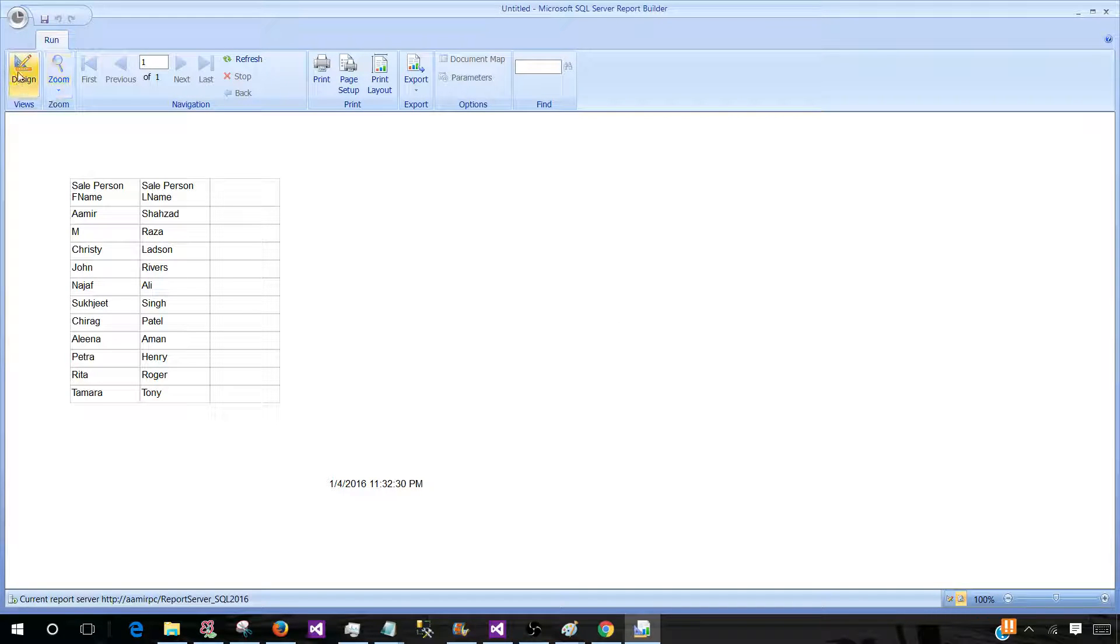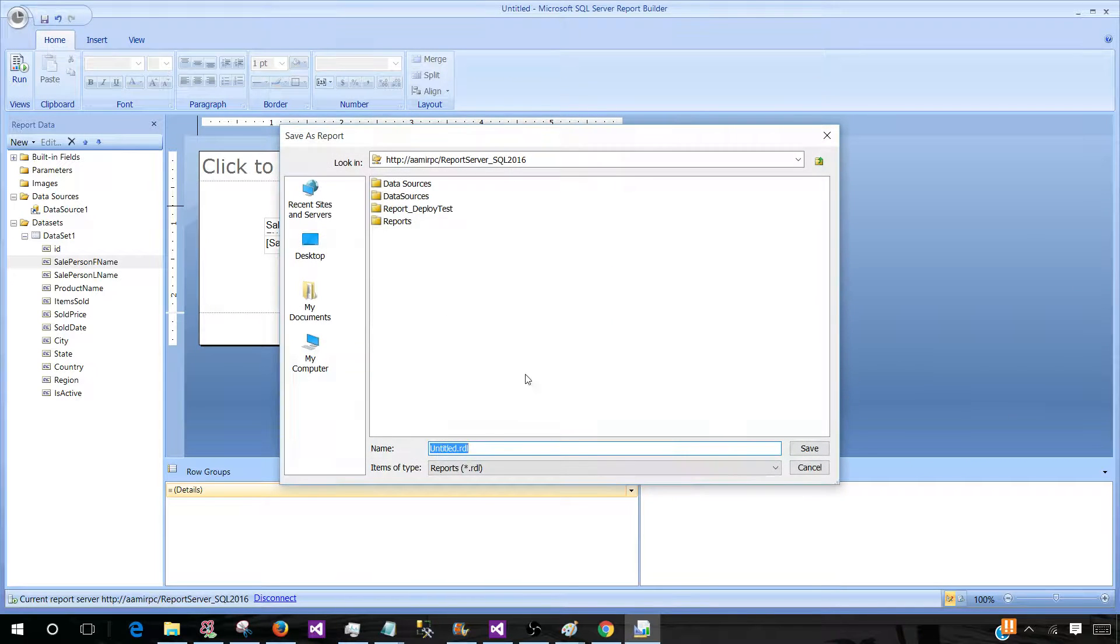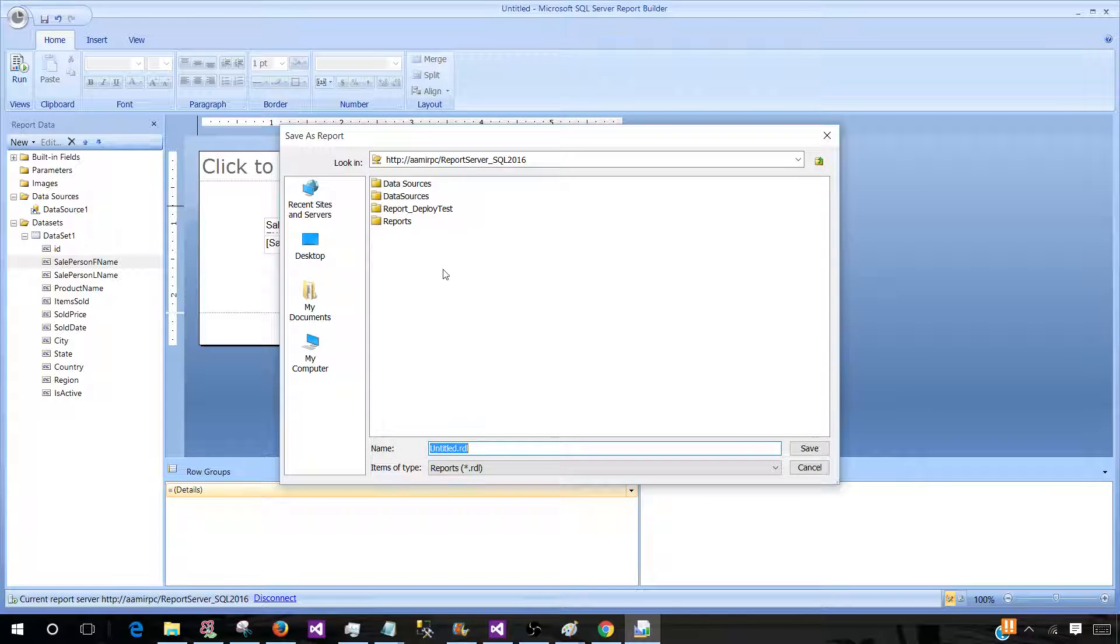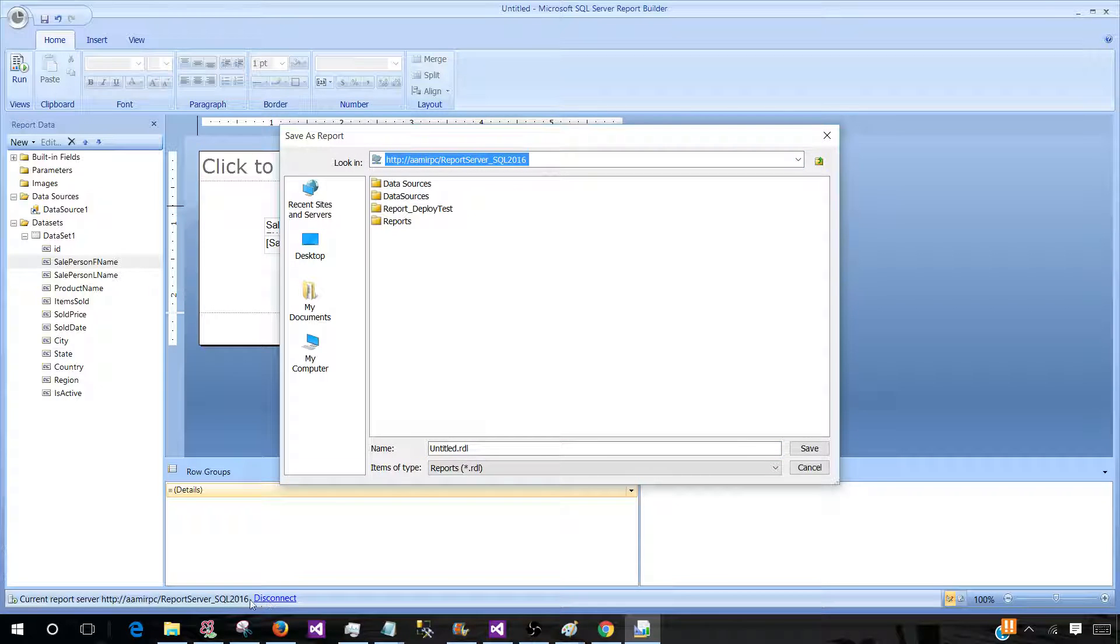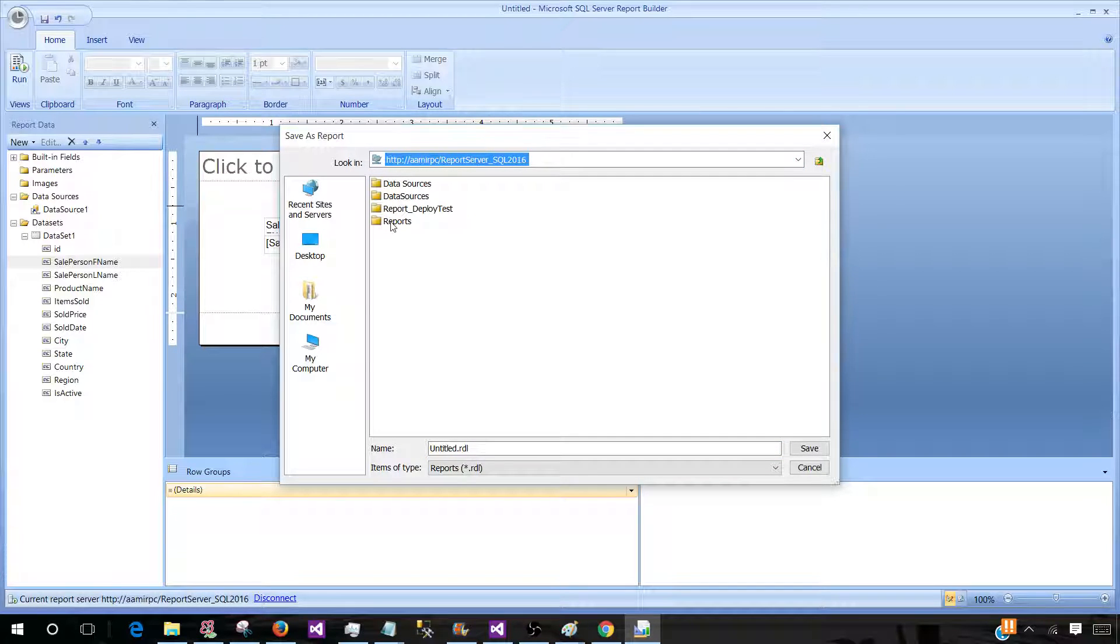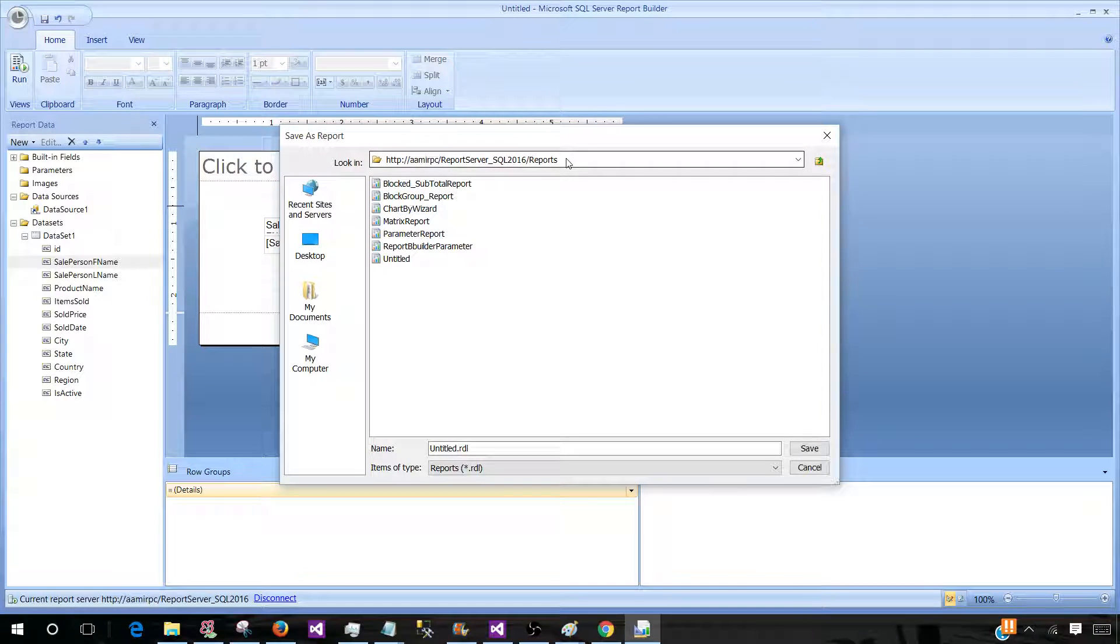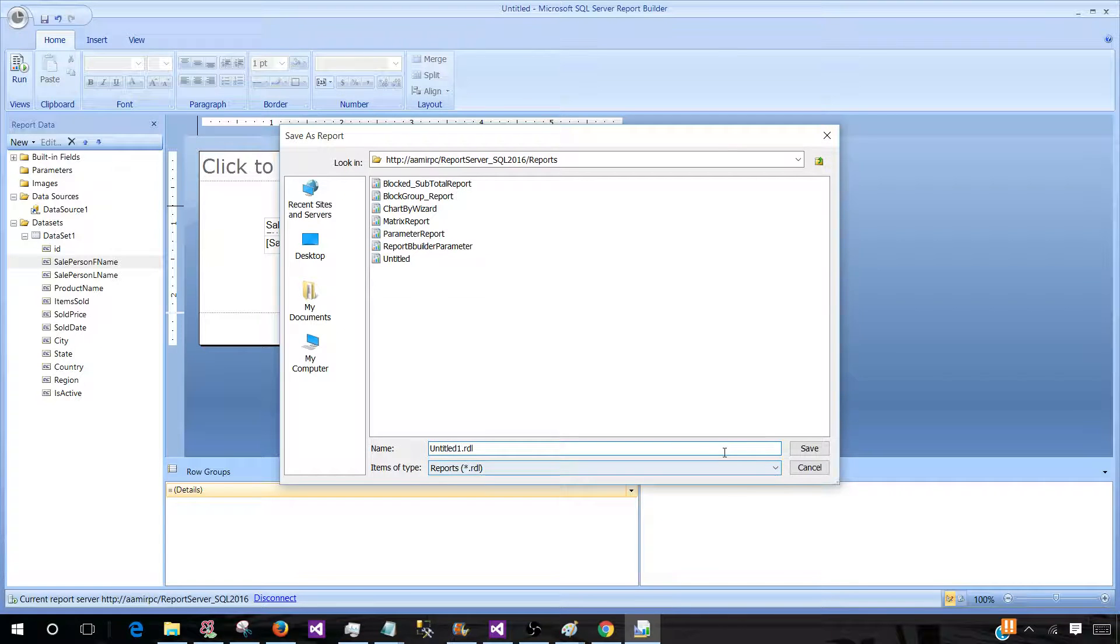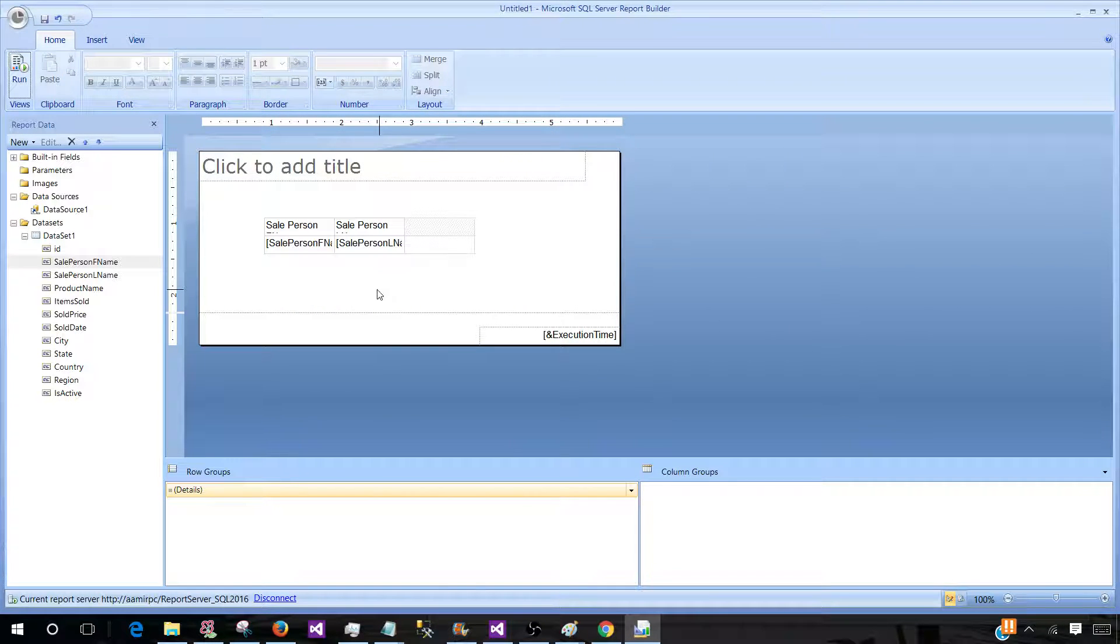Let's go back to the Designer. Now we will hit Save button. Once we hit Save button, it will ask where would you like to save the report on the server that we have connected. So let's select one of the folders called Reports and I am going to call this one Untitled 1. Hit Save button. Now the report is saved to the server.